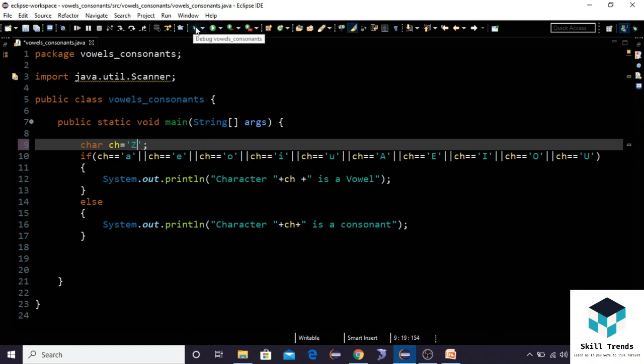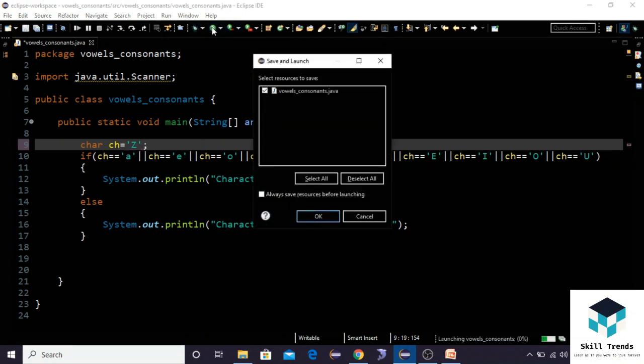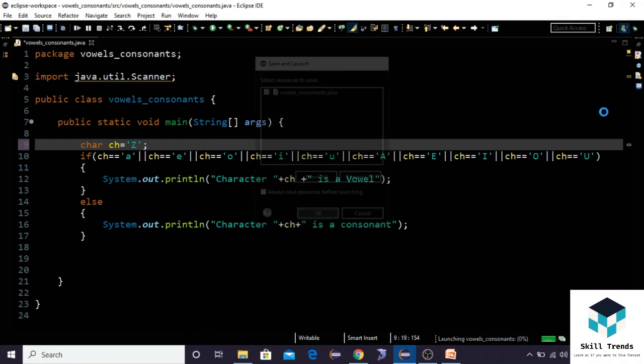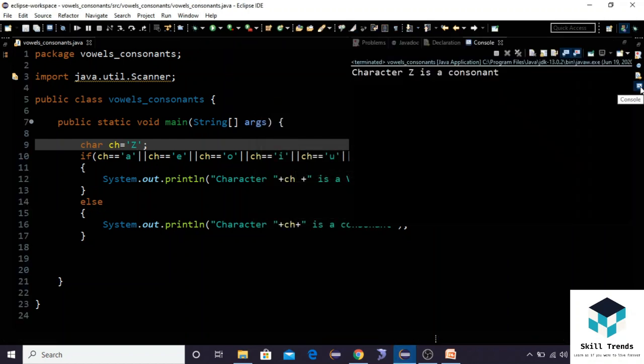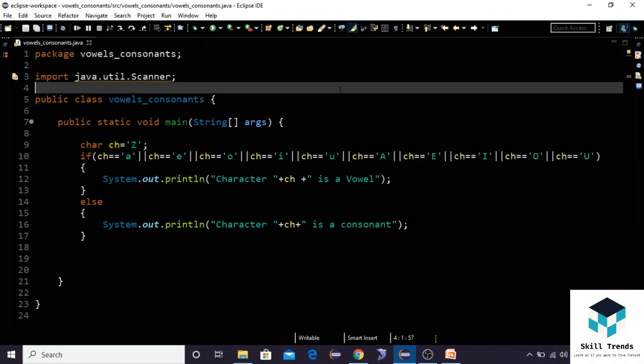Let us give another character like the capital 'Z' and we shall run the program. We shall see that character 'Z' is a consonant.